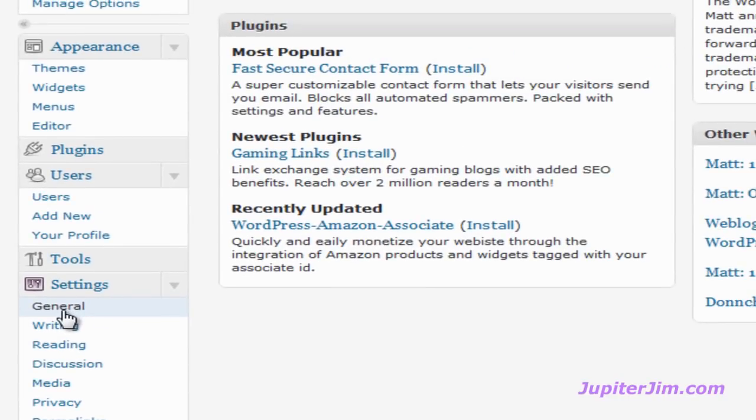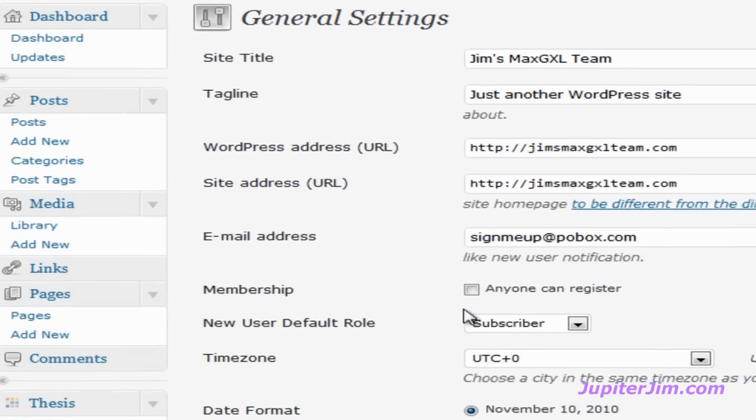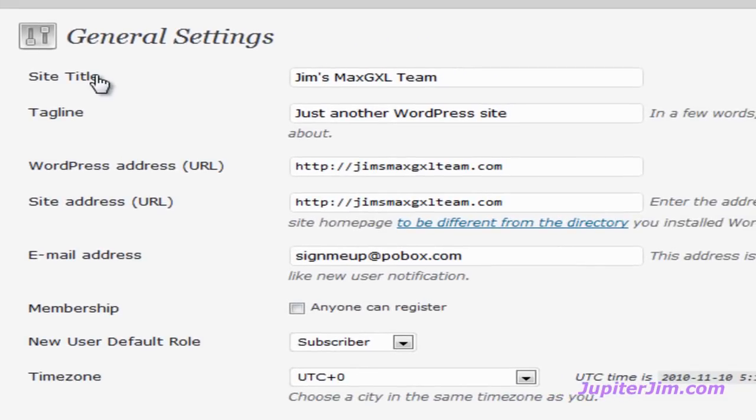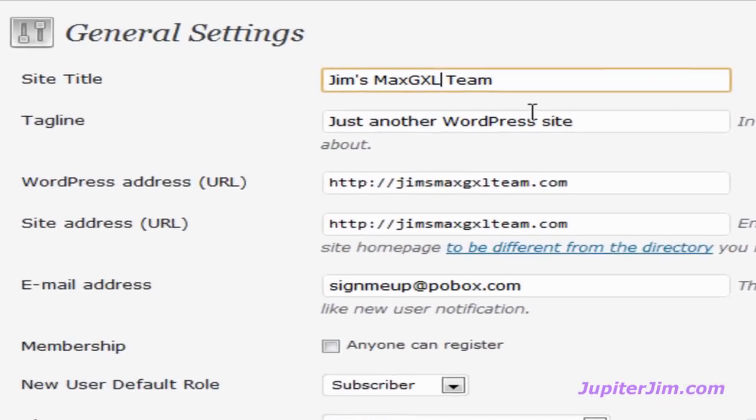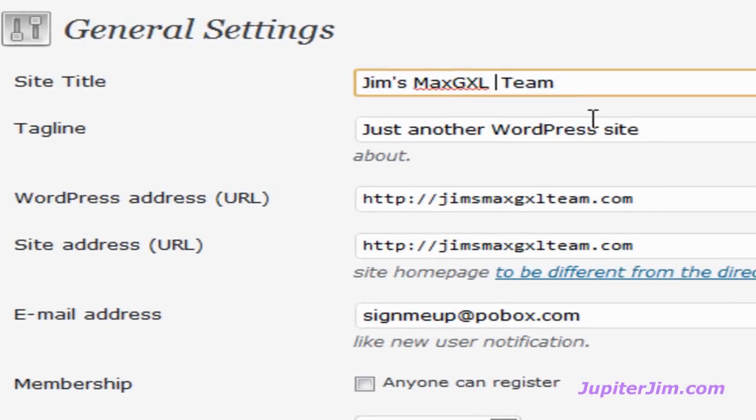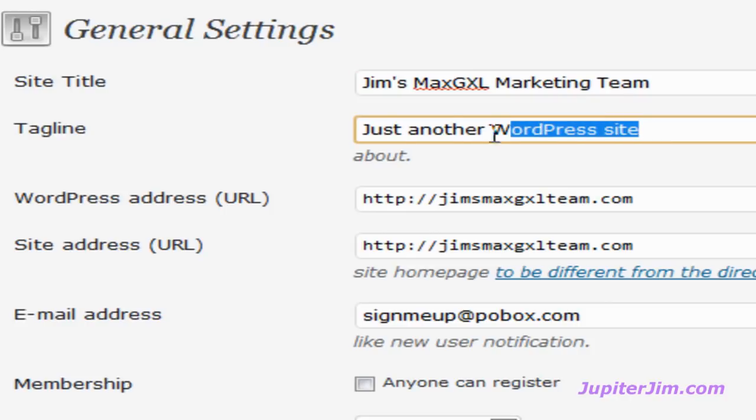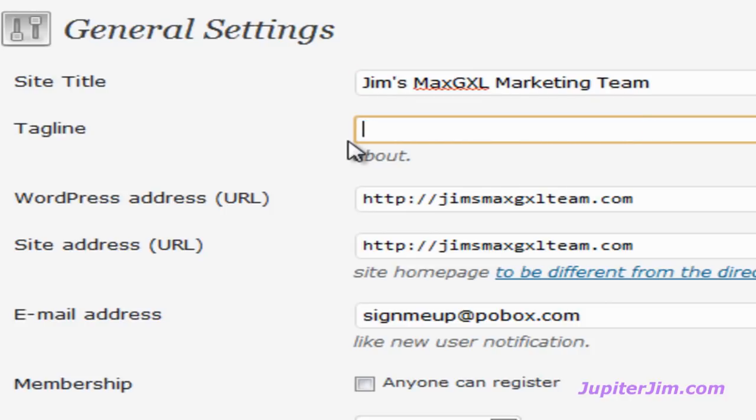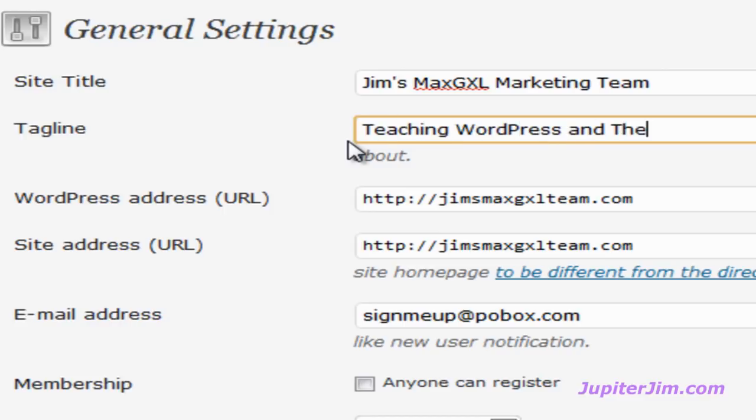and you'll see how quick and easy this is. Under site title, I'm just going to add the word marketing. And I'm just going to cut that out and type in, well, let's put down teaching WordPress and thesis theme.